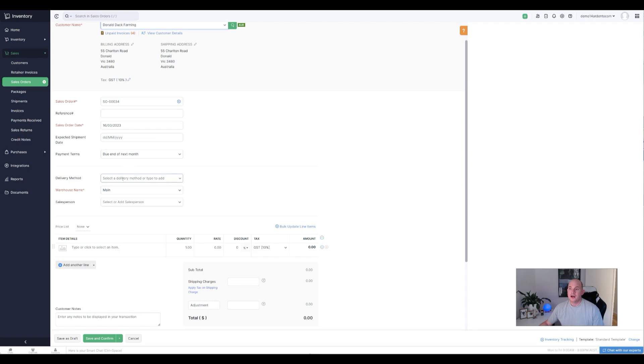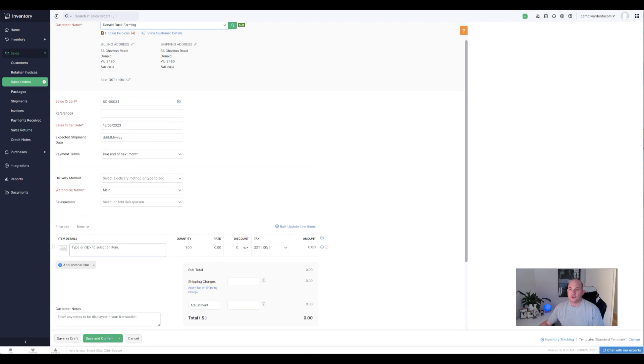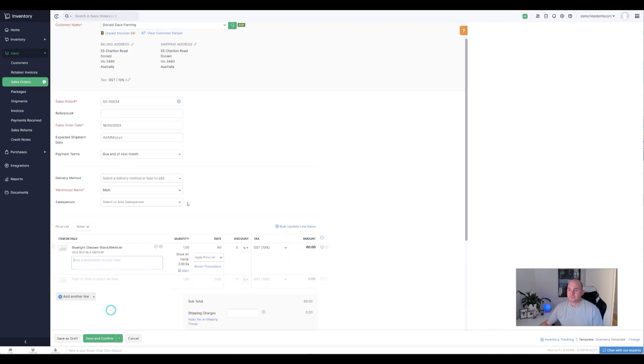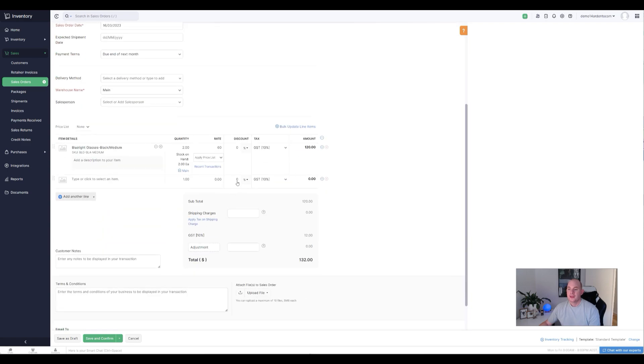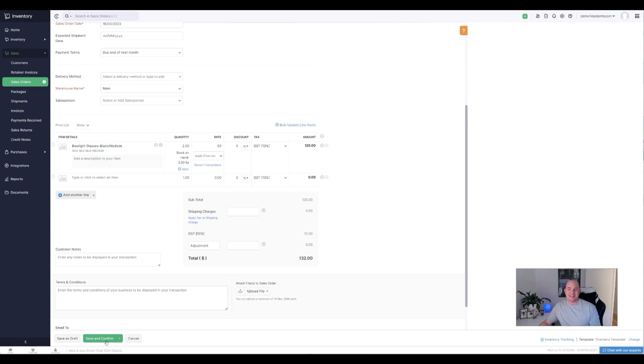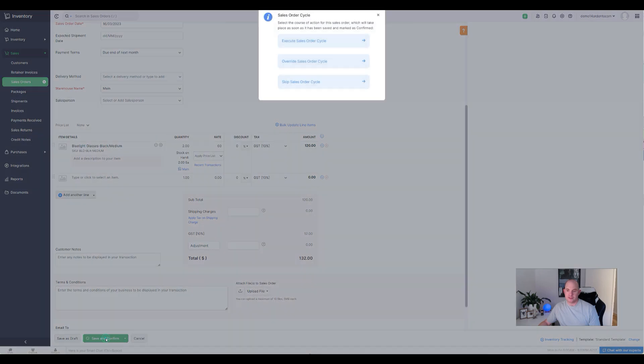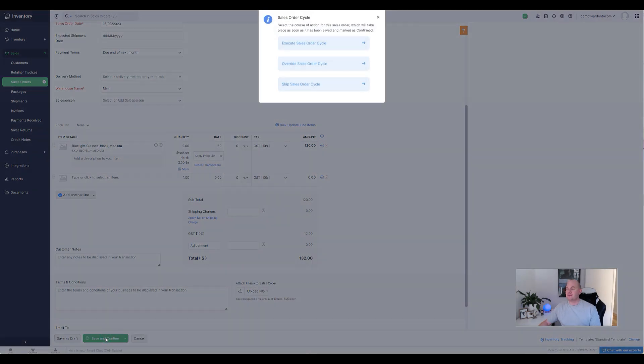I'm going to pick some items, or an item with a couple of quantity in this instance. Maybe not 200, let's just go for two. You'll immediately notice the button down the bottom now says save and confirm, whereas before it was save and send. So this is indicating that it's going to trigger the automated sales order process.